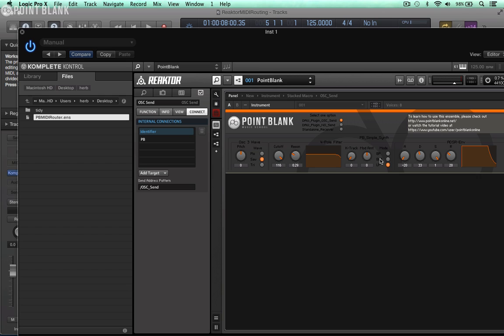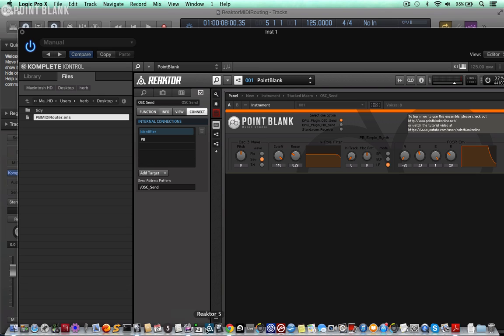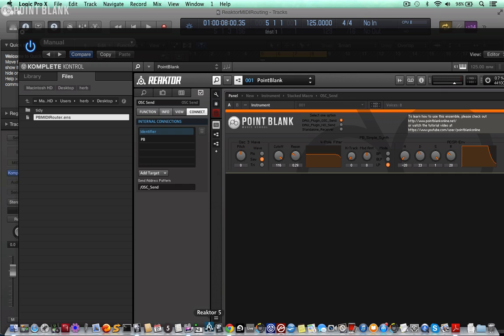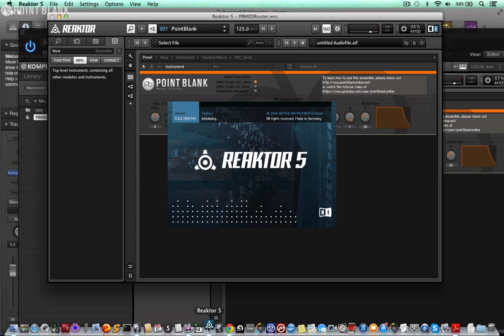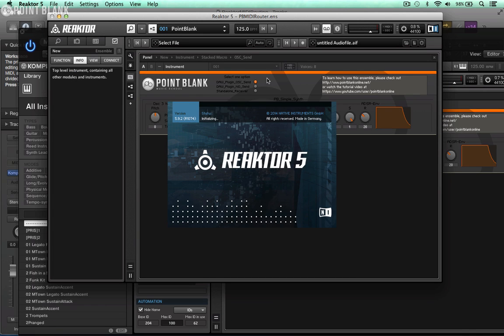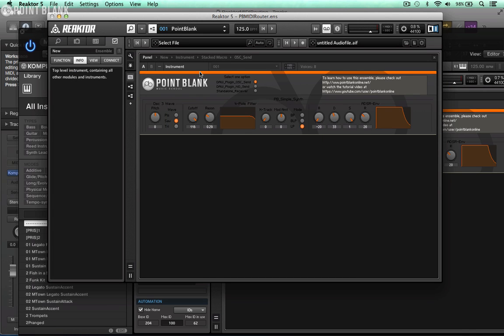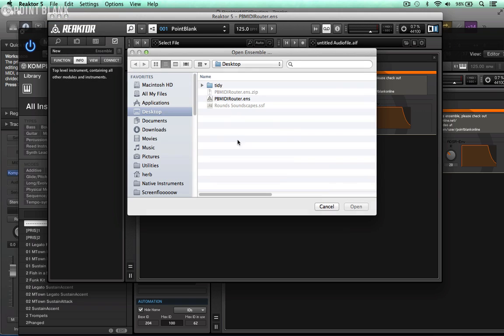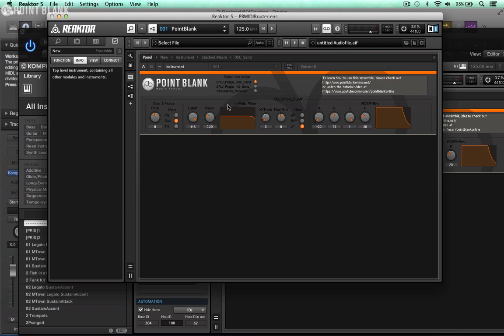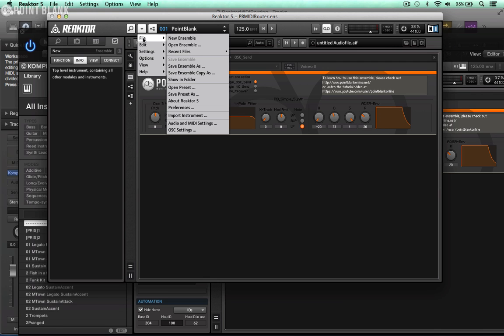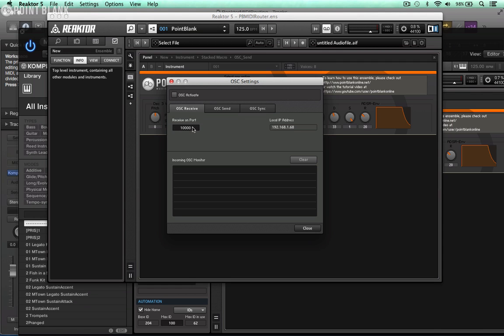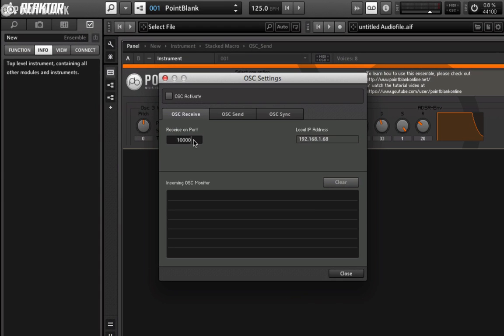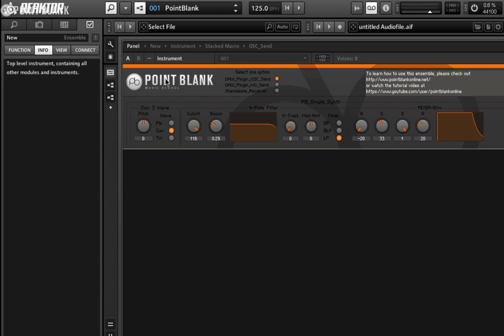Now the sound you actually hear is this synth here - it's just a basic synth purely for auditioning purposes. Next what we need to do is to open up the Reactor standalone. Let's go to file, open, and load it off your desktop. Then we'll also need to configure this. Let's go up to the file menu down to OSC settings and receive port we want to change this to 10001 and then activate OSC. Now again if I play a note you can see it's now receiving OSC.